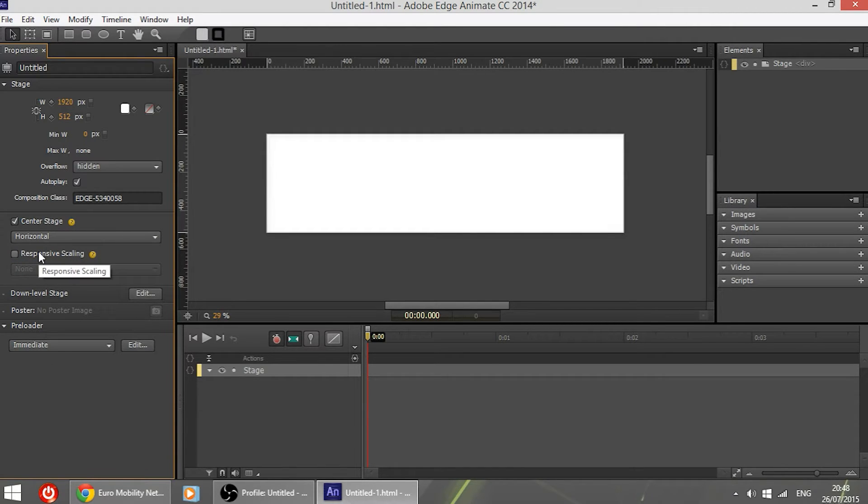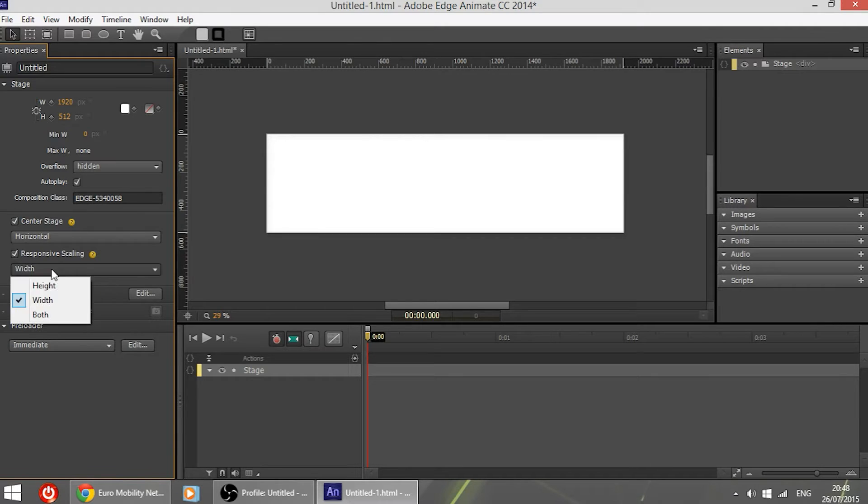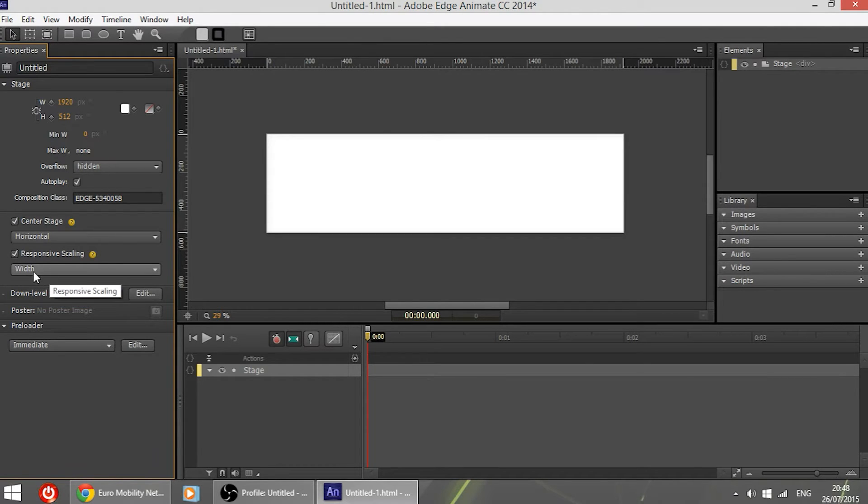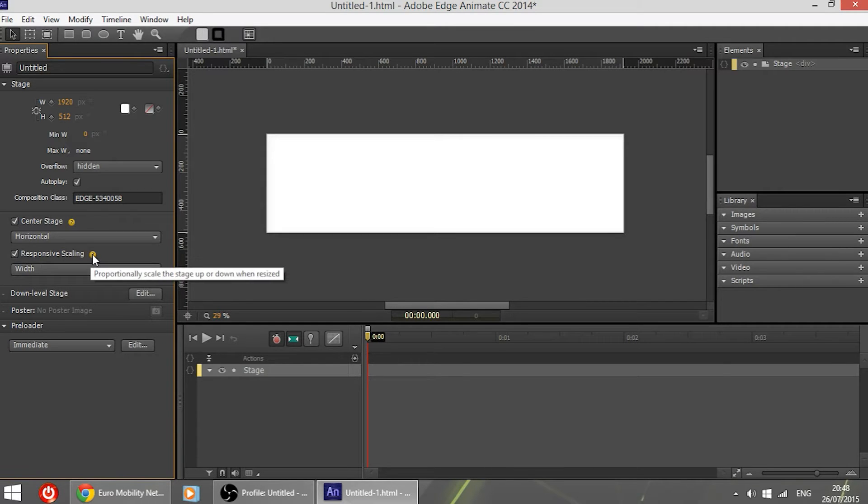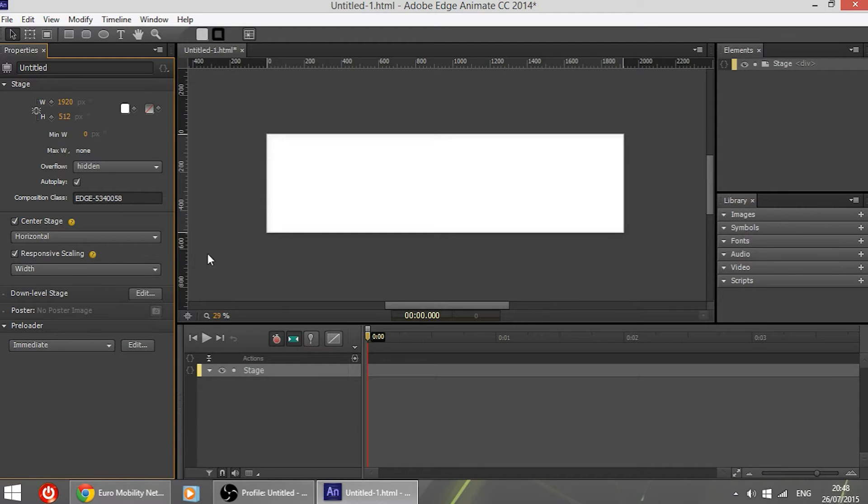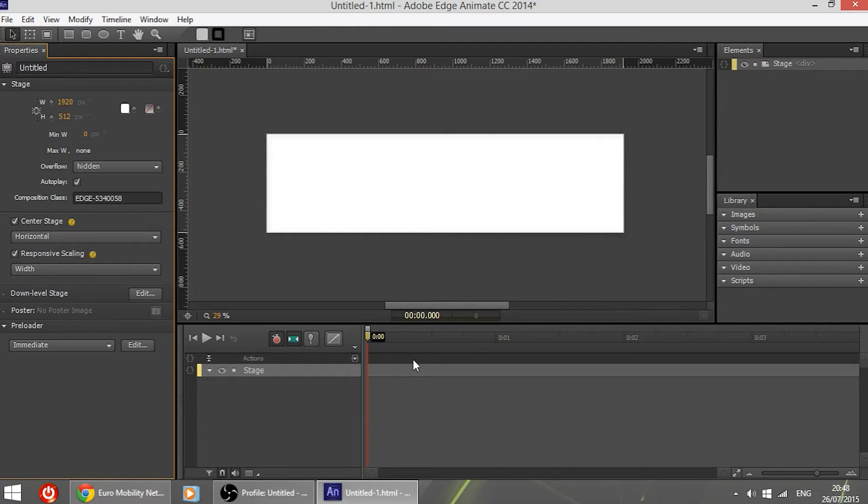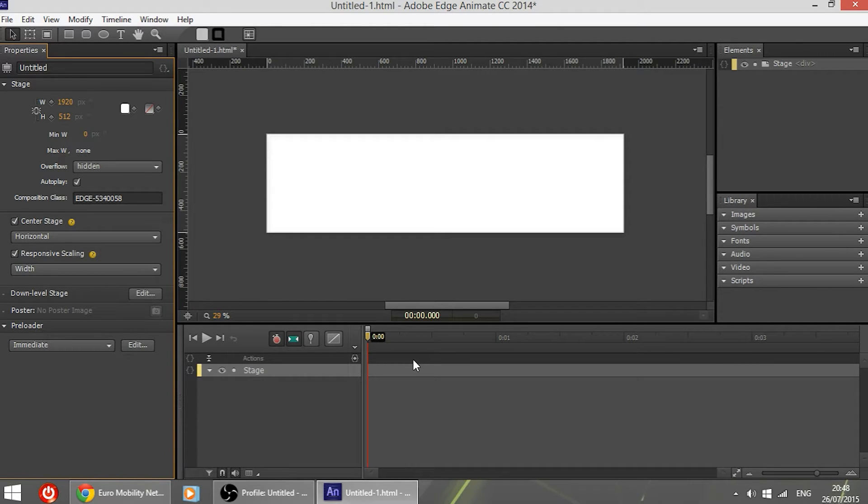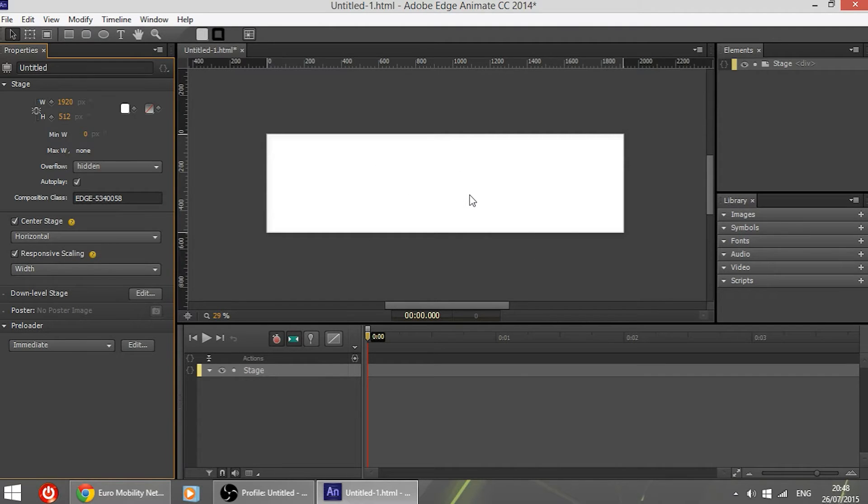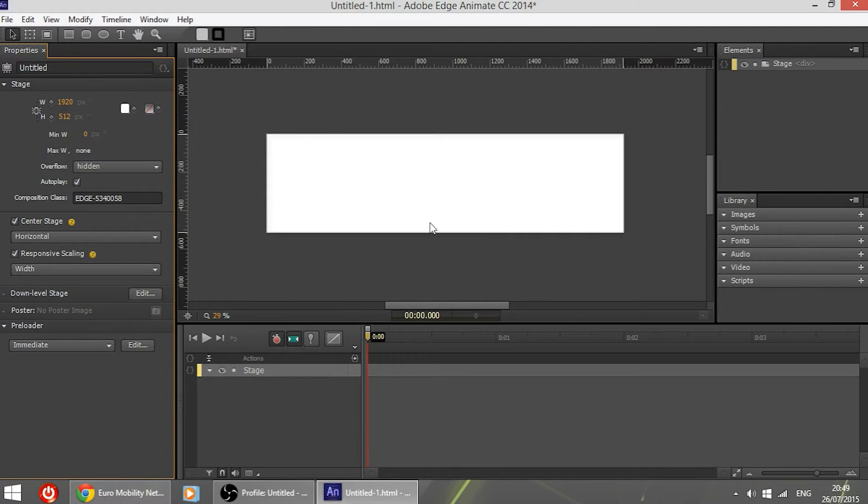Here, responsive scaling. This is very important. Make sure it is checked and here choose width. Responsive scaling is very important nowadays because when you create a website you don't create it only for the desktop or for computers only or for laptops. You have to adapt it to tablets, smartphones and many different screen sizes. Therefore this responsive scaling option makes sure the screen is always the width of the particular screen the website is viewed.